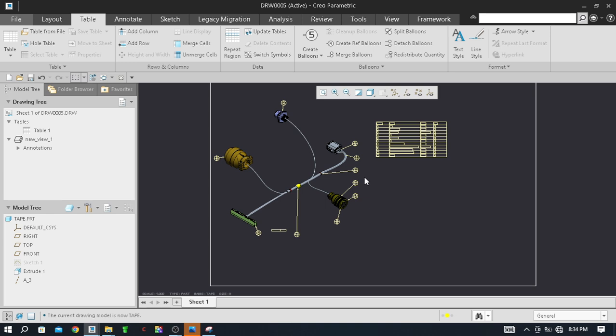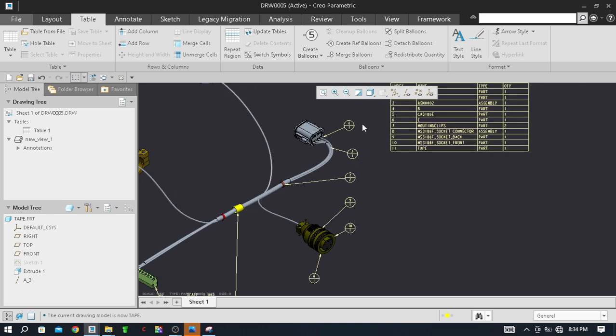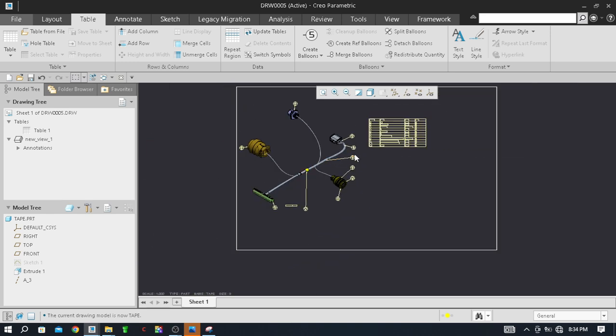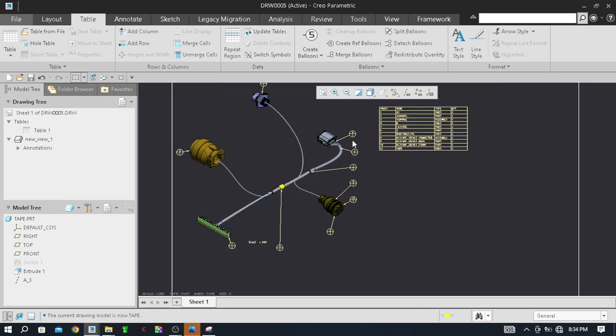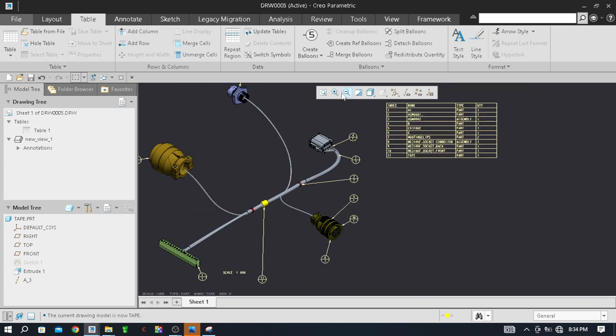So here in the previous video we created this harness. You can follow my previous video on my YouTube channel. Let's get started - merge balloon command is here, so just click on merge balloon.